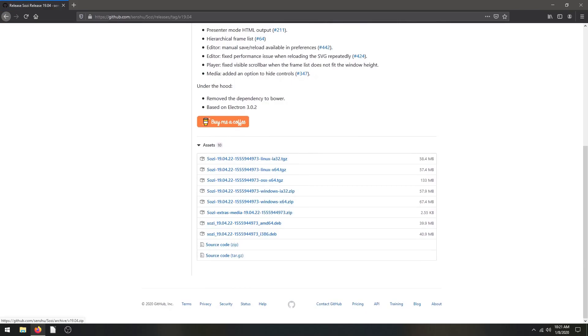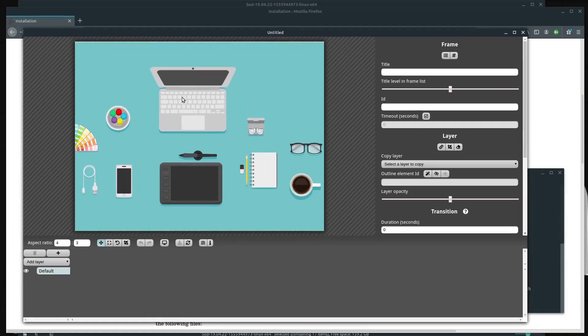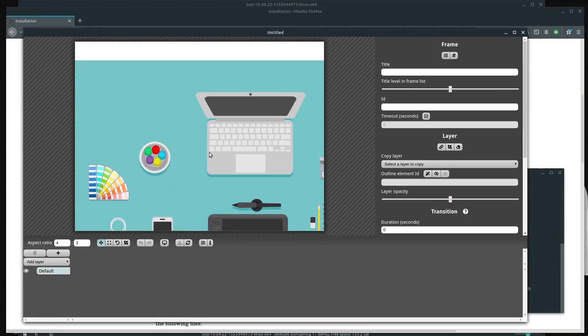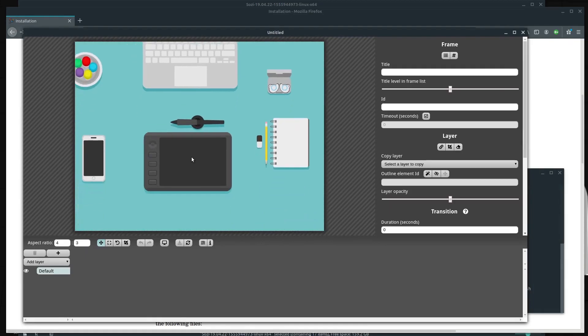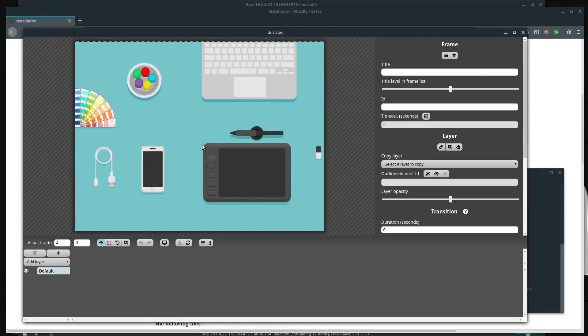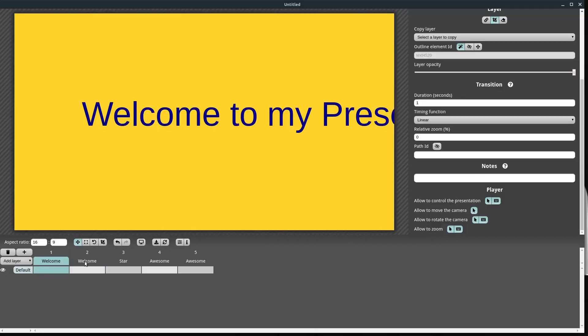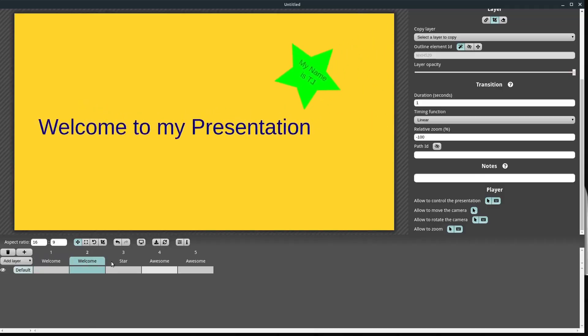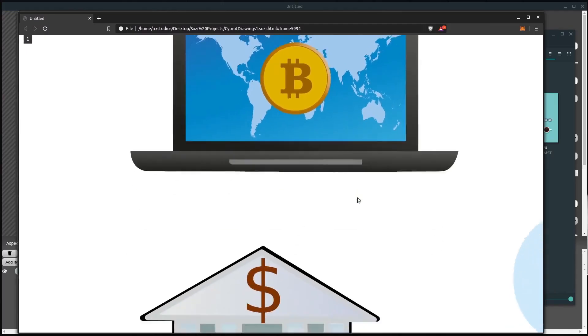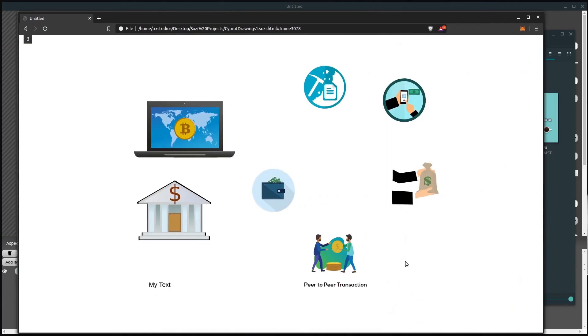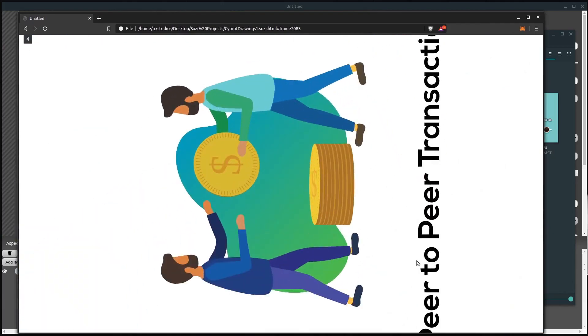It's a program for creating interactive presentations. It's kind of similar to Prezi, if you're familiar with that. So you can create presentations and zoom into elements, zoom out, and pan the camera around. It's really cool. It's based on vector graphics and it used to be integrated as a plug-in into Inkscape.